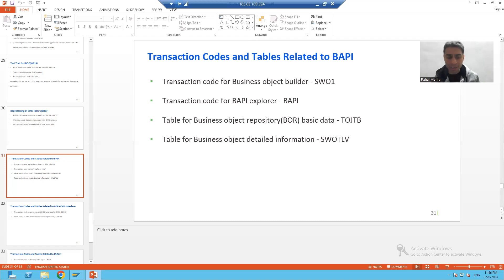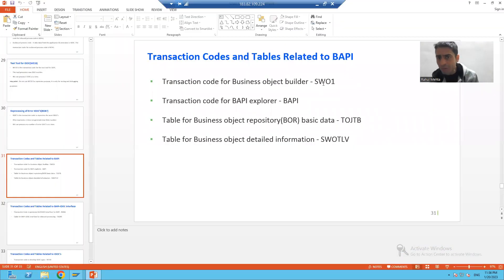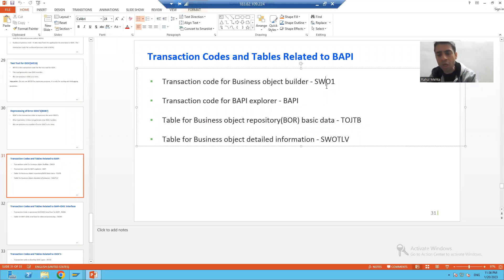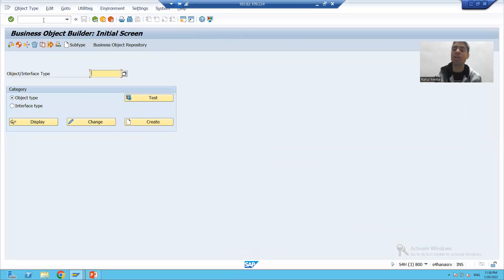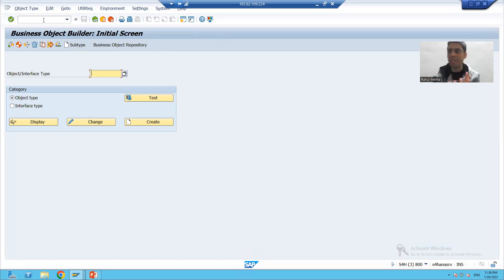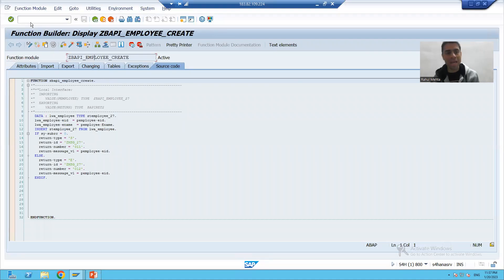When we started with our requirement, the first thing we did was create the employee function module using SE37 transaction code. After that, we went to SWO1 transaction code to create the business object of the function module. When we have the business object of the function module, it means it is a BAPI. The transaction code to check the BAPI is the BAPI transaction code, which is the BAPI Explorer.